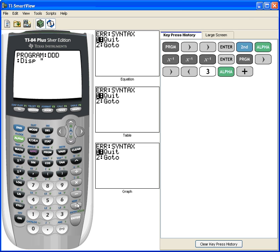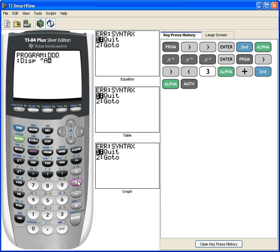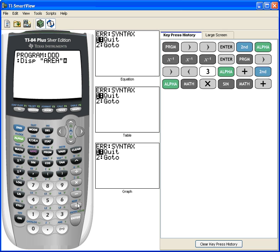Now I can type in area - A, R, E, A, end quotes. Display area. And that's my area program.